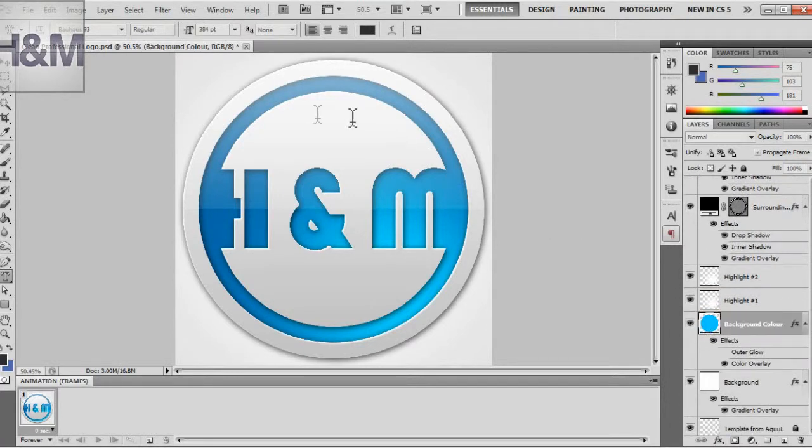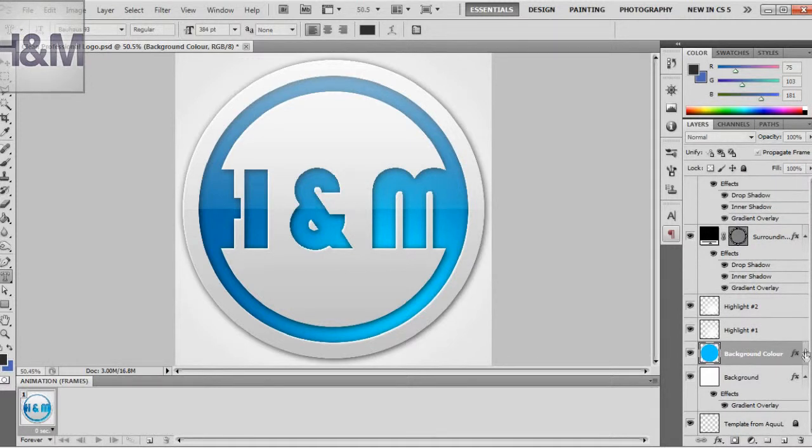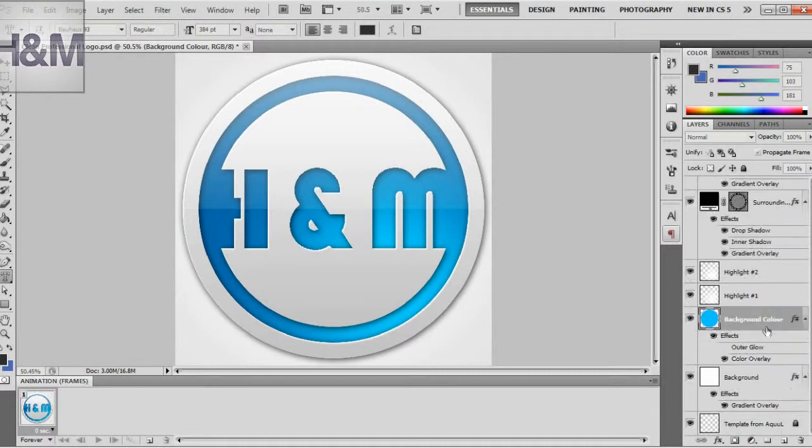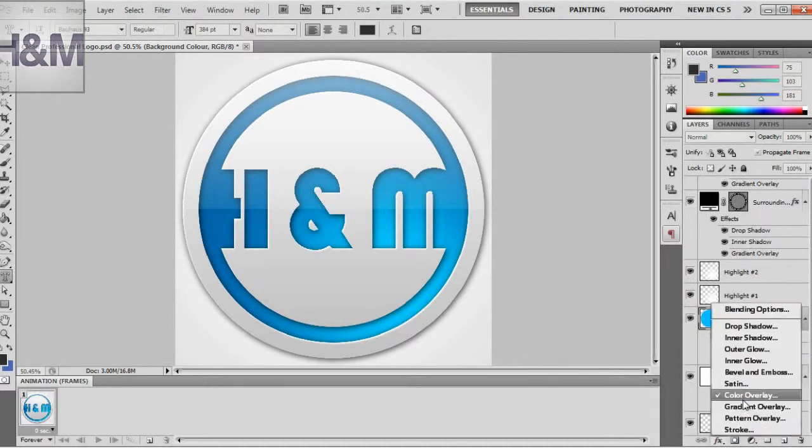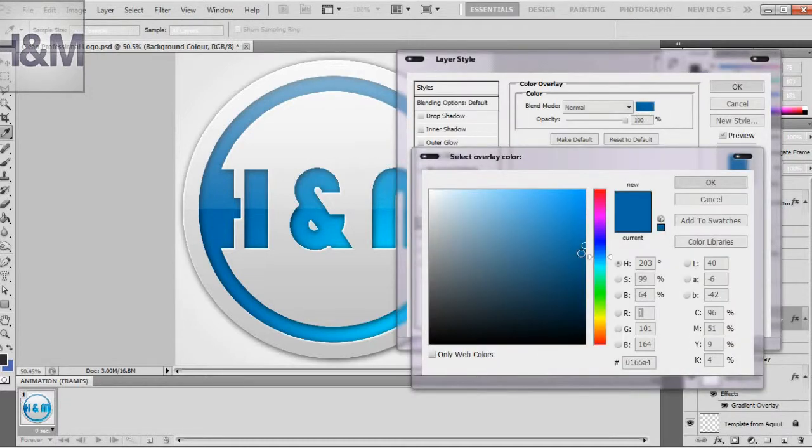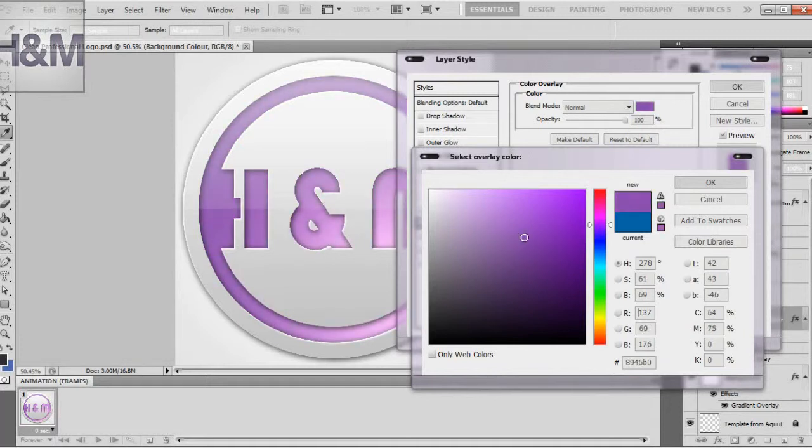You can change the color of this outer ring and this kind of gradient looking thing by going to here, clicking on these—oh no, that's the wrong thing, I'm sorry. Make sure you have the layer selected, background color, go to FX, color overlay, and by clicking here you can change the color. And I always like that grayish looking purple, right here.